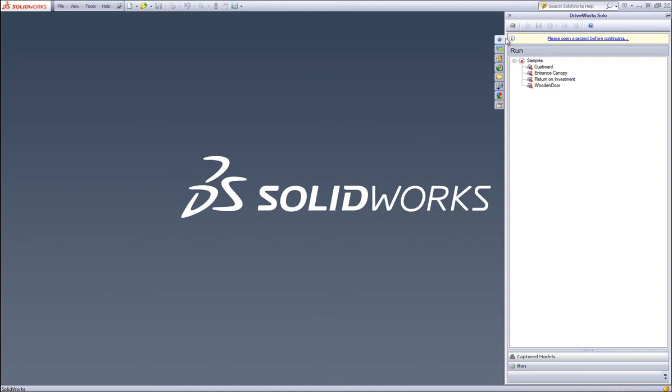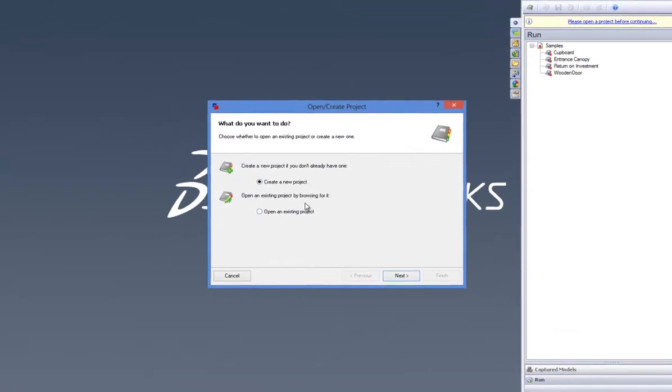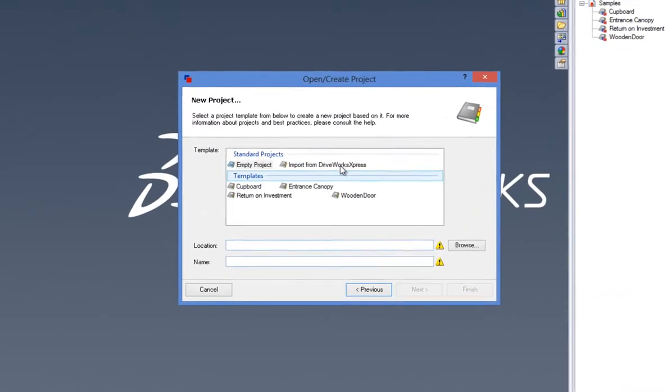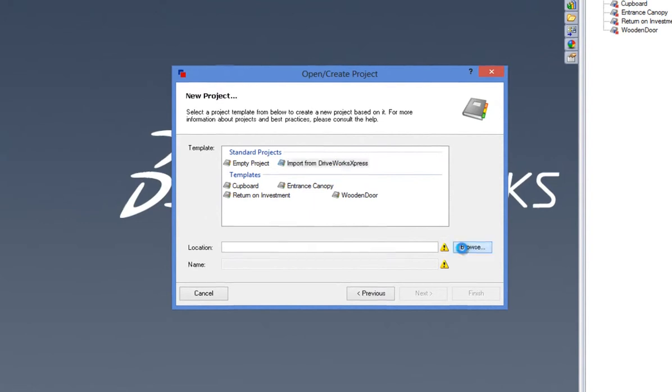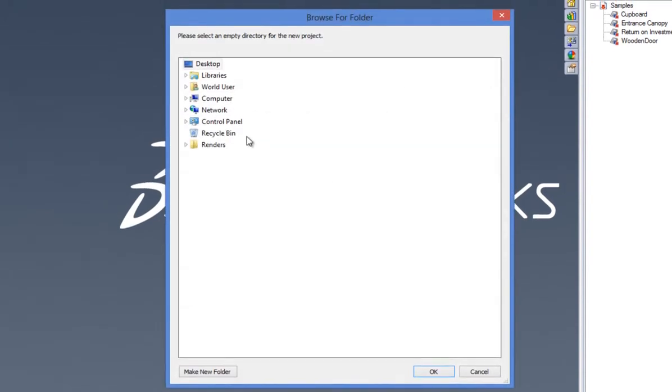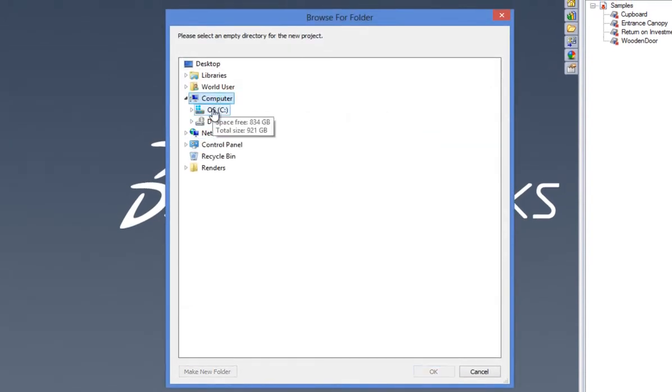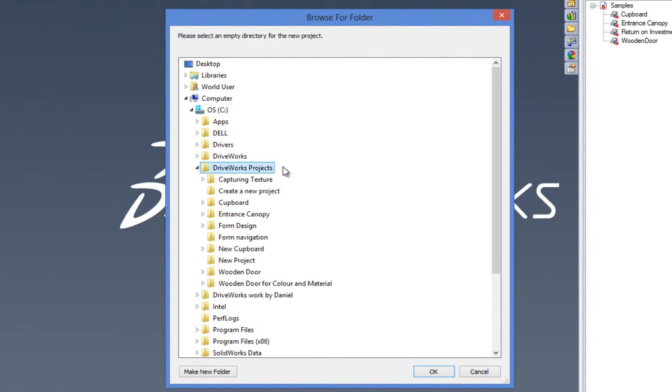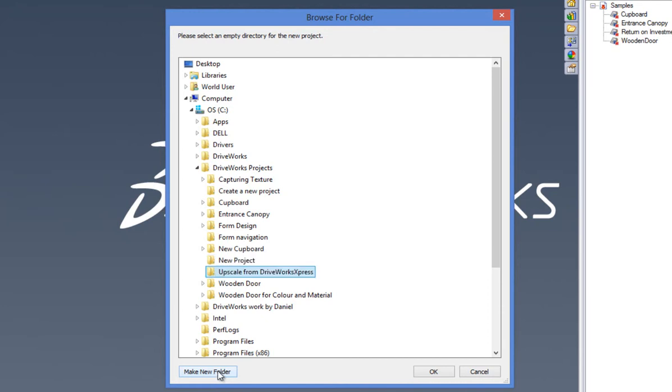Once it is, click on Open/Create a Project in the command bar. In the wizard, make sure you have selected Import from DriveWorks Express and then click on Browse to locate an empty directory where you would like to store your new project. Here I will create a new folder and call it Upscale from DriveWorks Express. Click OK and then Finish.